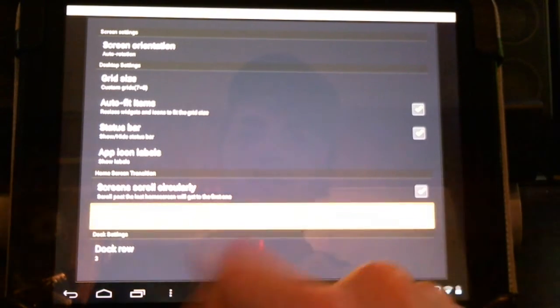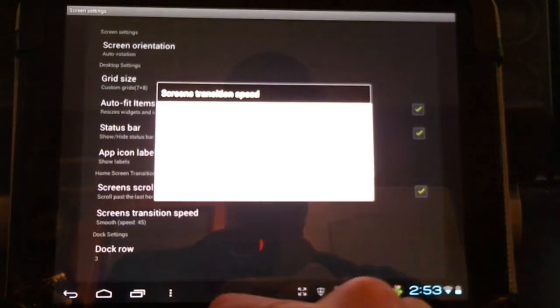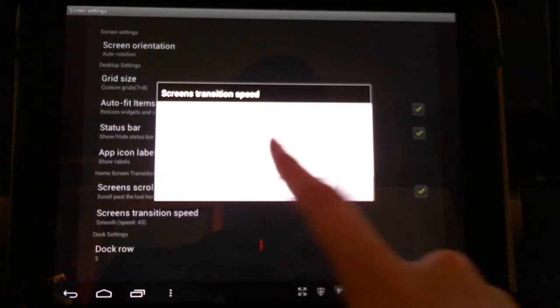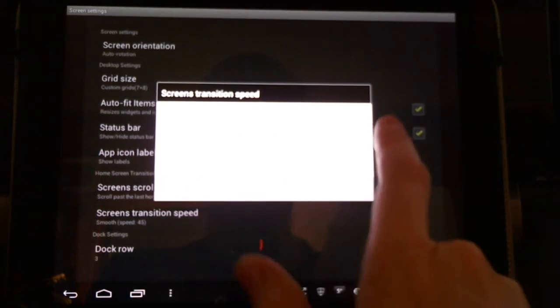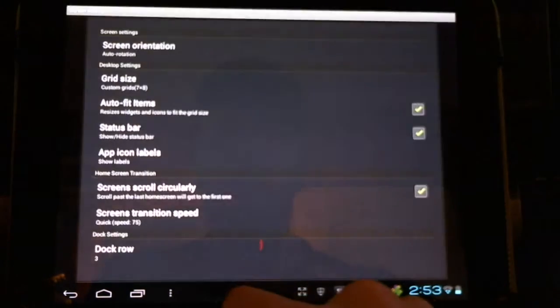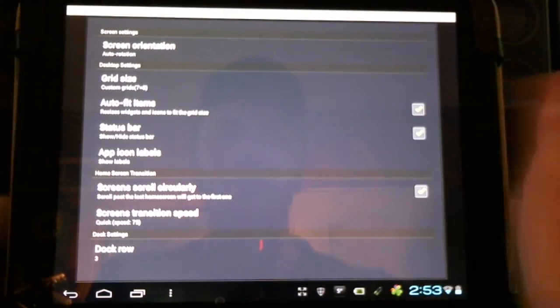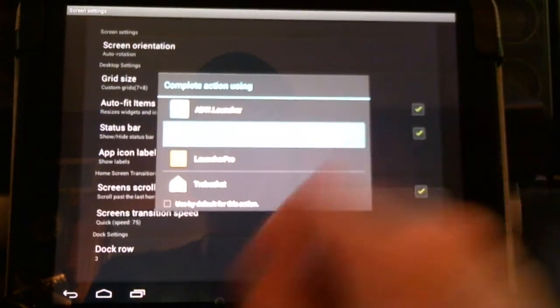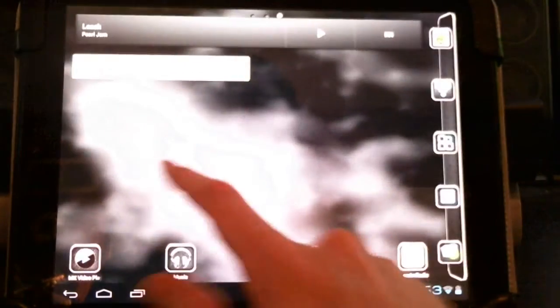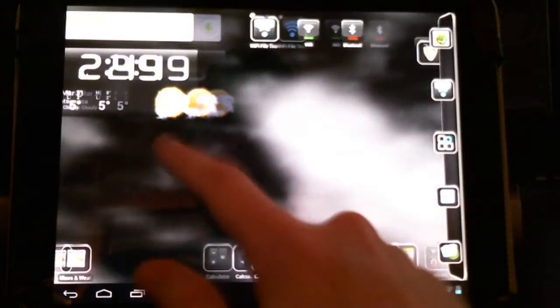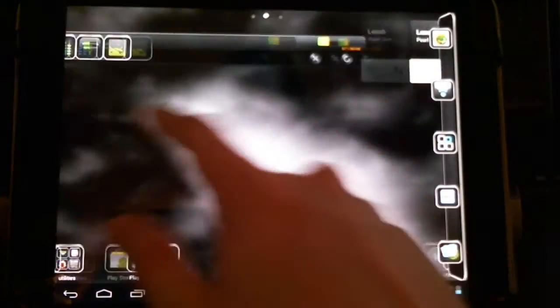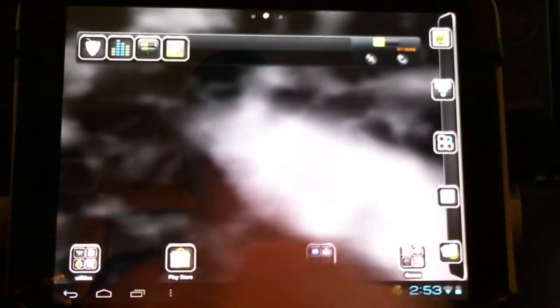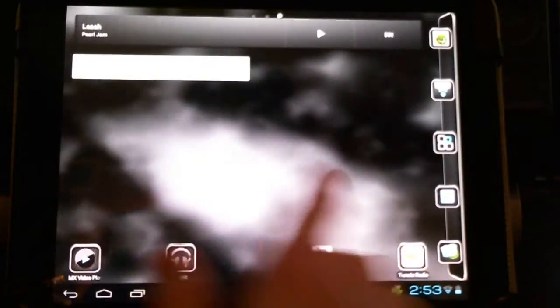We can also change our transition speed. Some people might like it a little slower, a little smoother. Some people might like it a little faster, a little quicker. I prefer it a little faster, so I want to find something I can go through quite quickly.